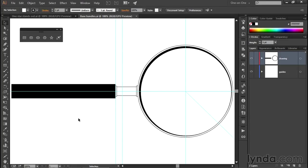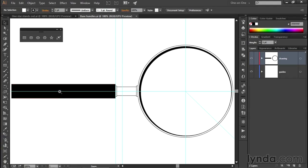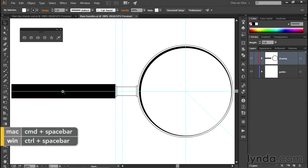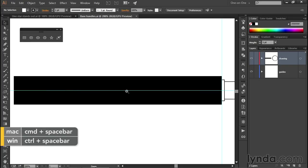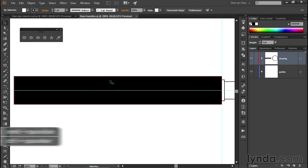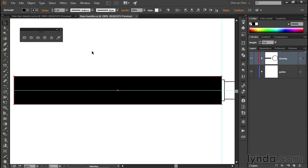In this movie, I'll show you how to adjust the roundness of the corners of a rectangle and how to do so dynamically so that you can change your mind anytime you like. I'm going to zoom in on this black rectangle right here and click on it with the black arrow tool to select it, at which point I will see four anchor points, one at each of the corners, as well as the center point right here in the middle.